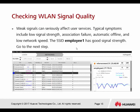Then check the signal quality, as weak signal can cause serious problems for users. Go to the area where users are making complaints and use scanning software to scan the surroundings and get a report. The SSID 'employee' shows a signal strength of minus 77, which doesn't look very good. The scan shows the signal is unstable — up and down. This indicates there is too much interference in this area.